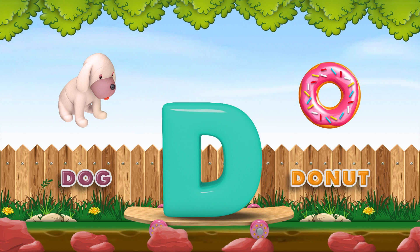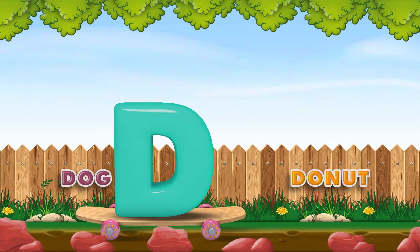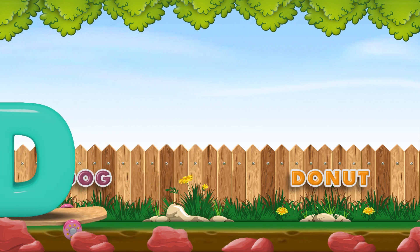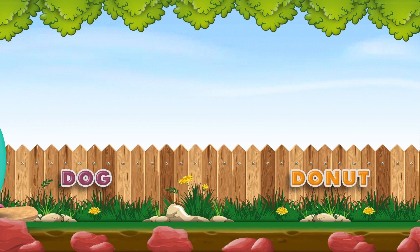The dog is going back to his home and the doughnut is following him. Goodbye letter D.